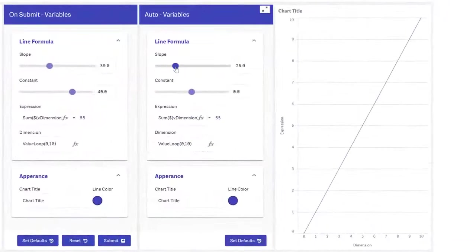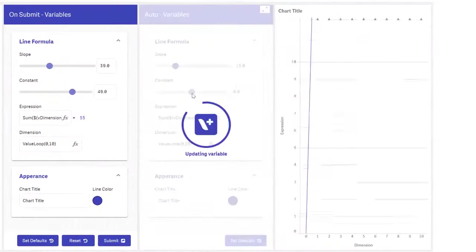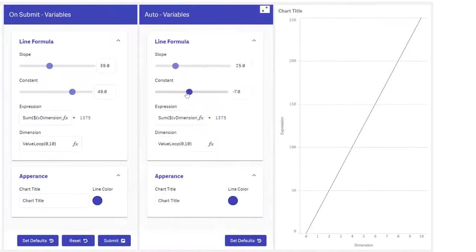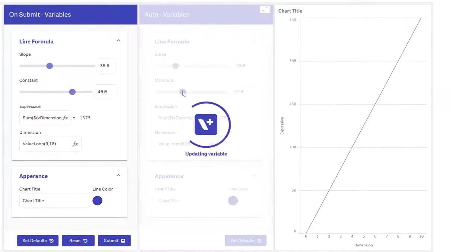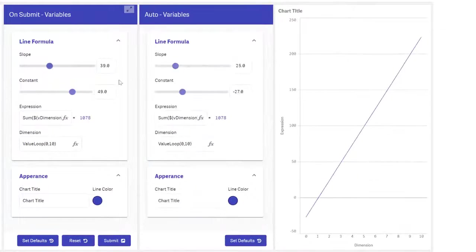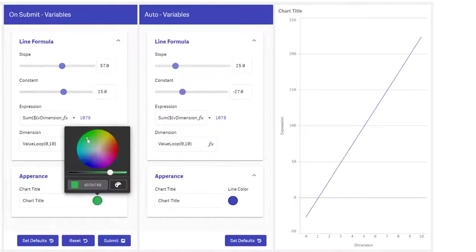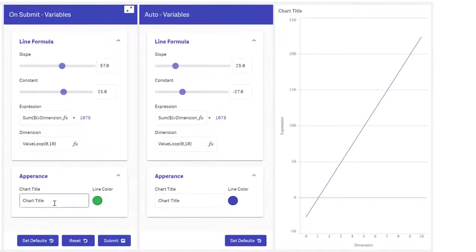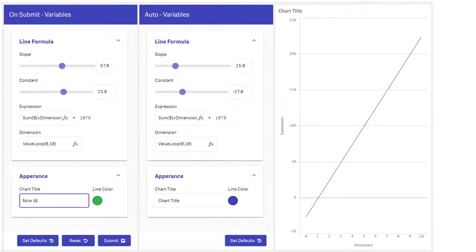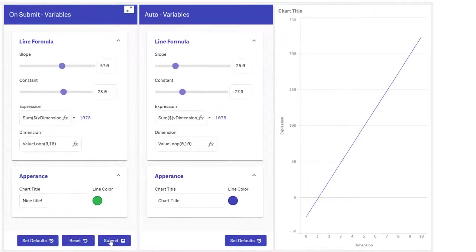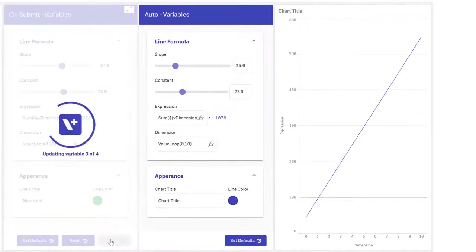For what if scenarios and other situations where you may need real time updates without reload, variables can be very useful. With input form you can build a rather big but still user friendly input for any scenario. Update the variables can be set to happen immediately or only after submit. This is another example of how the input form can be used.